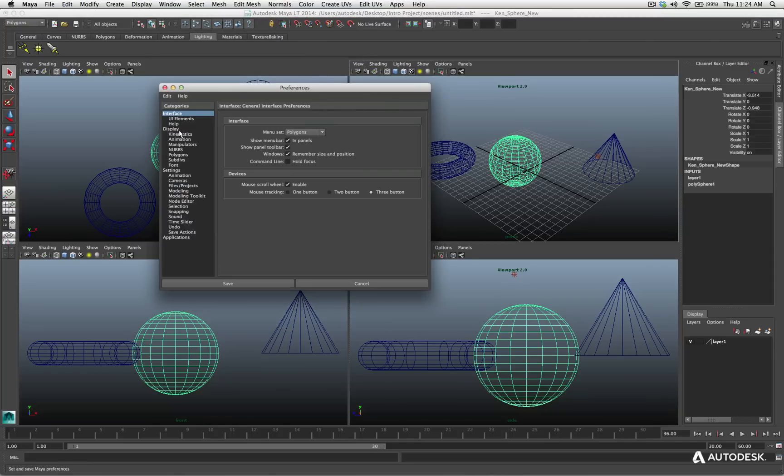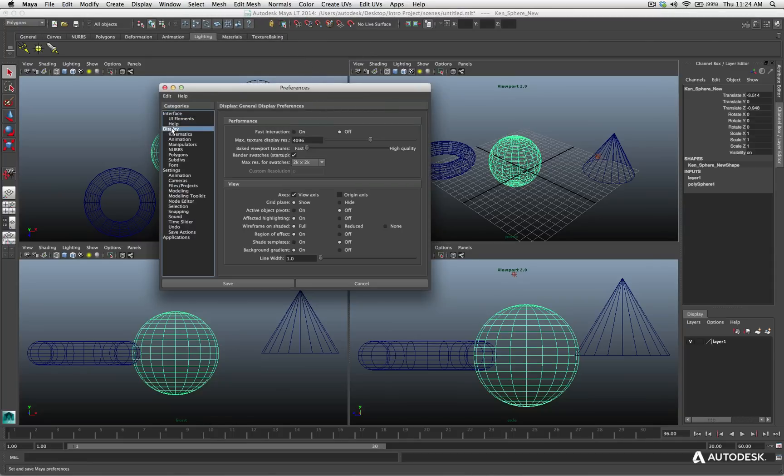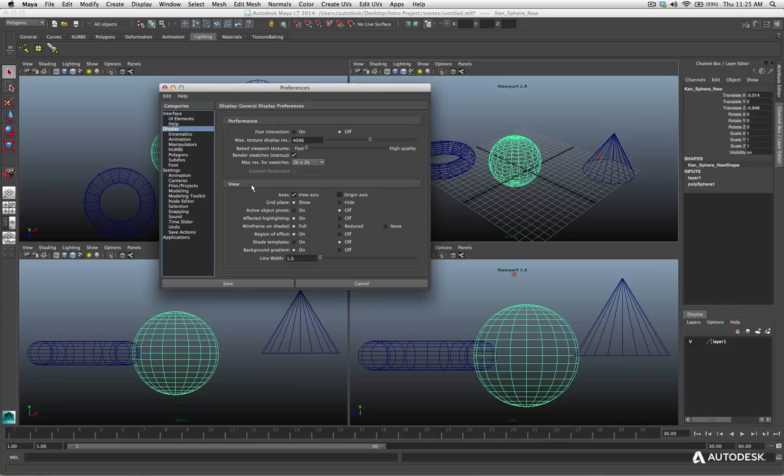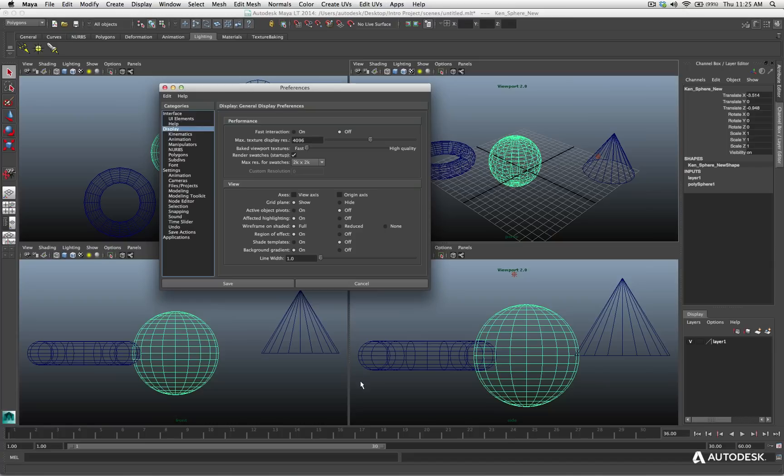But you can also go to window setting preferences and go to preferences. Then you can click on display, and here you get your general display preferences for your viewports. There's the performance section. There's also the view section.